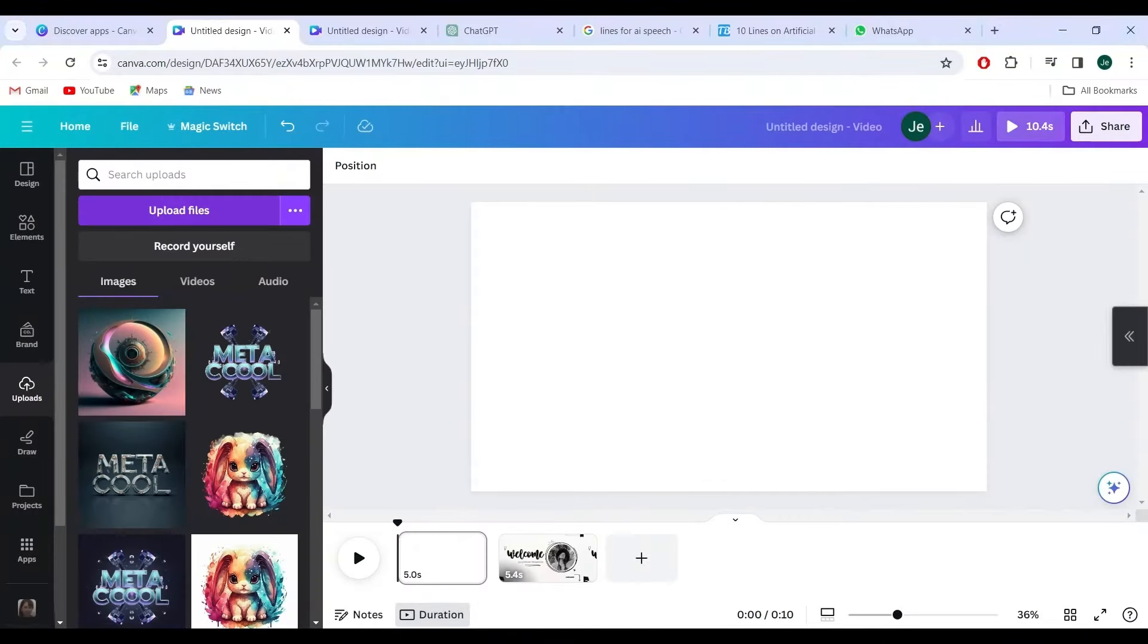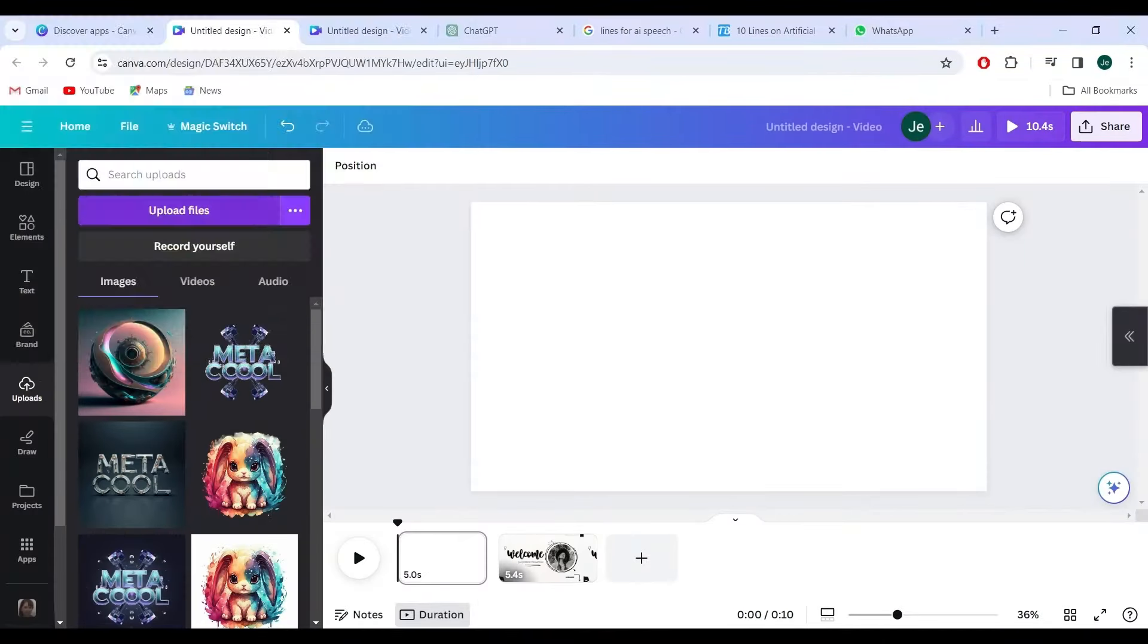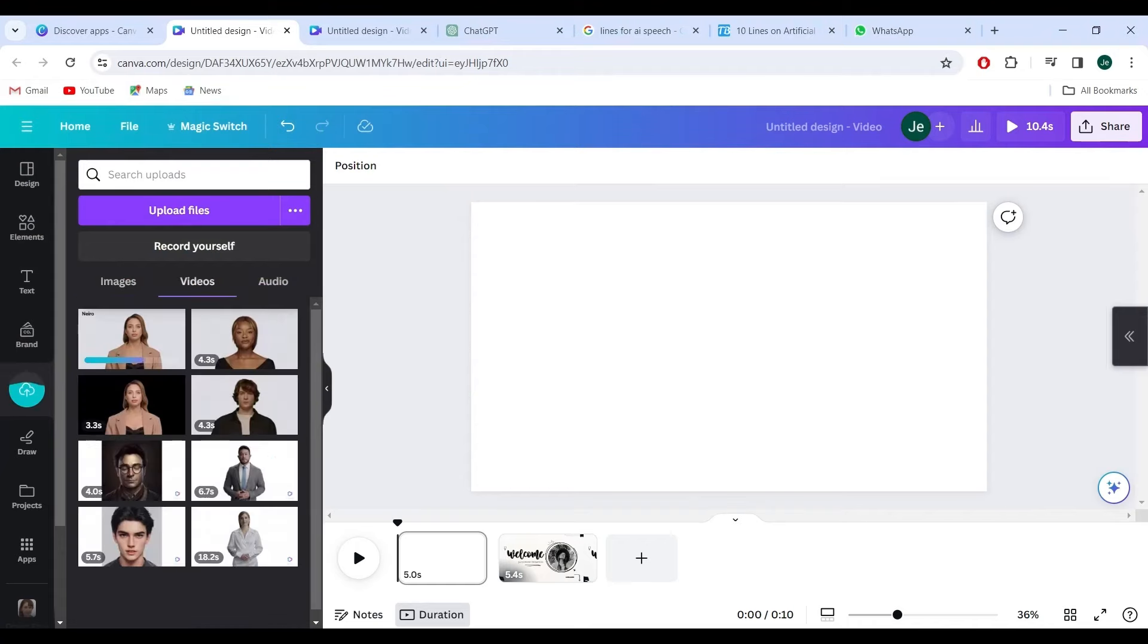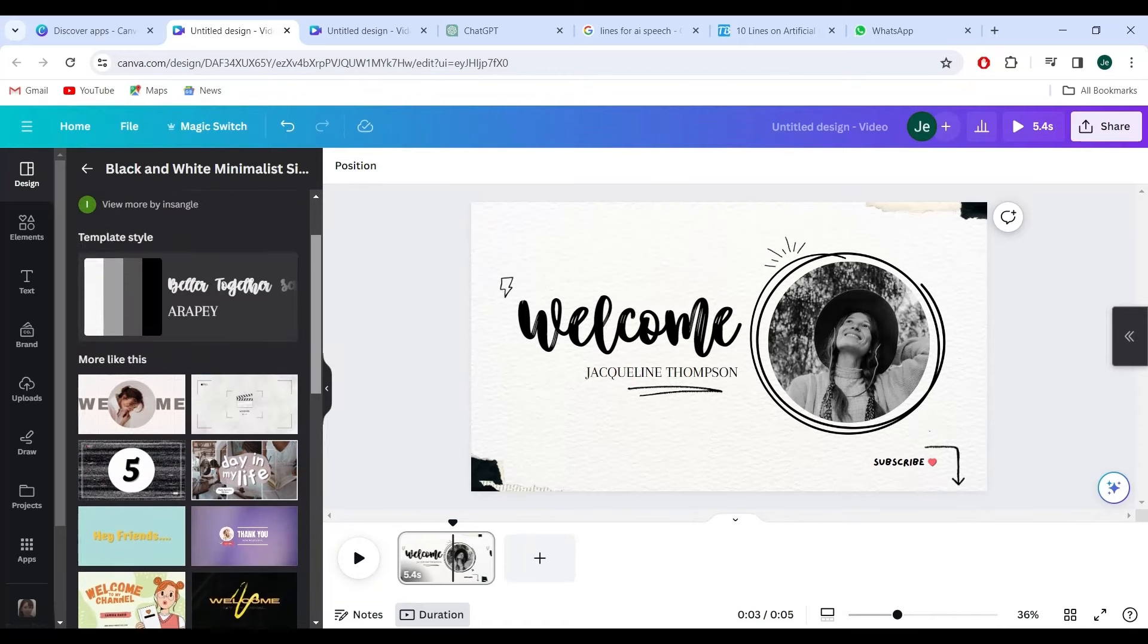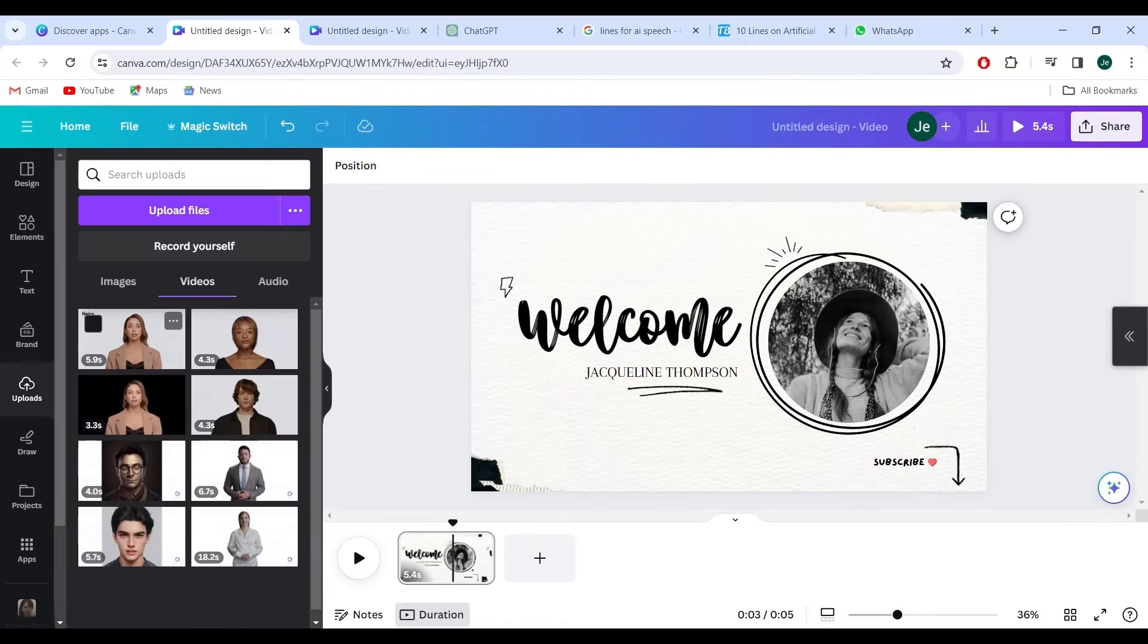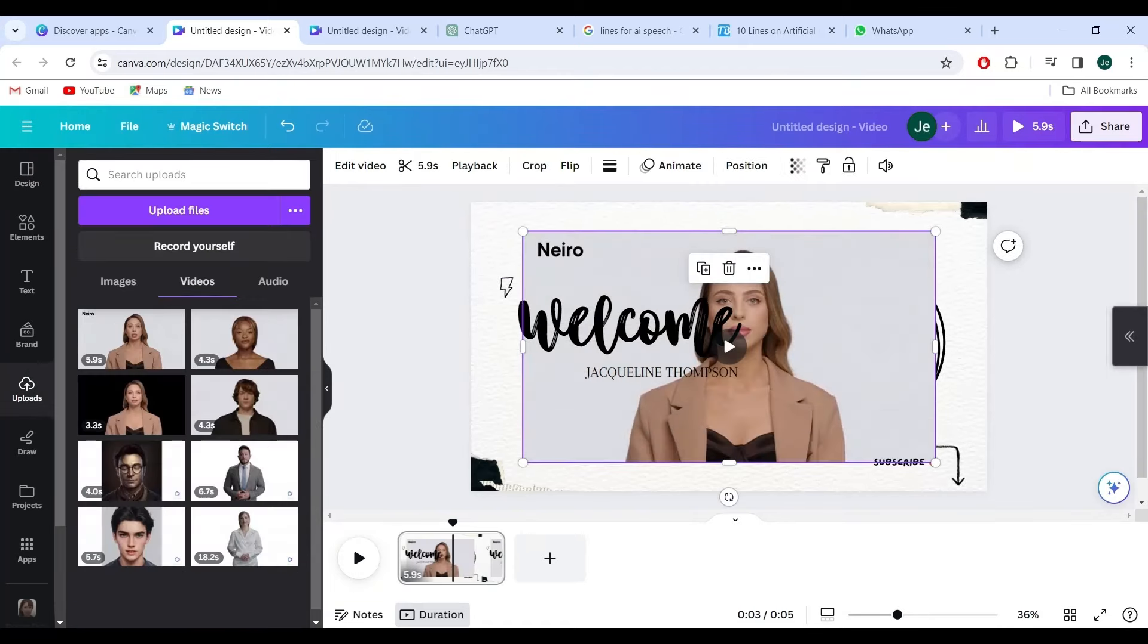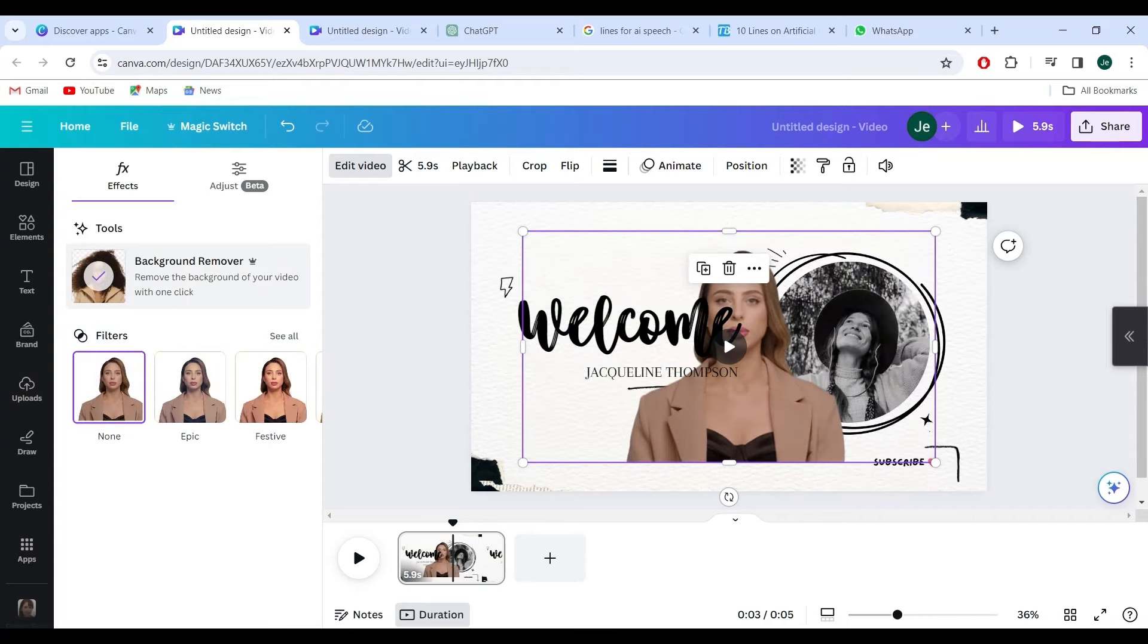Enter the world of Canva, a land of endless creative possibilities. Log into your Canva dashboard, and with a simple click, you're ready to transform your video. Upload your creation, finesse the background, and watch as your vision takes on a new dimension.